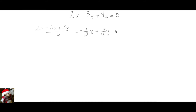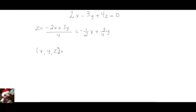Any vector or basis on this plane looks this way: x, y, z. What I'm going to do now is substitute the value of z, so I have the same point or vector with the substituted value for z.